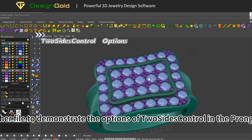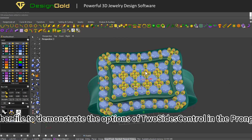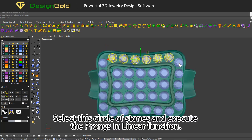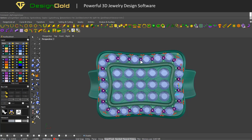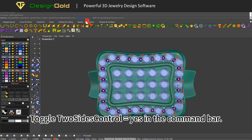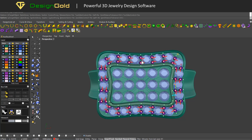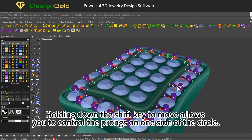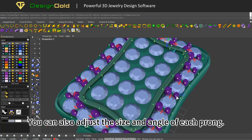Let's open another file to demonstrate the options of two sides control in the prongs in linear tool. Select the circle of stones and execute the prongs in linear function. Toggle 'two sides control' to yes in the command bar — now you can move each prong. Holding down the shift key allows you to control the prongs on one side of the circle. You can also adjust the size and angle of each prong.